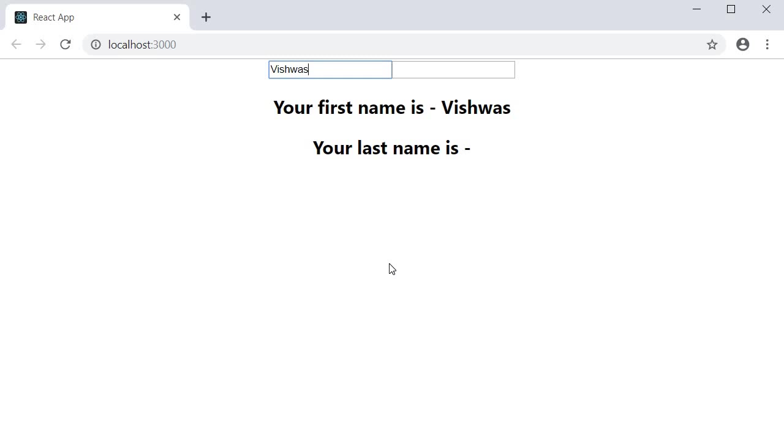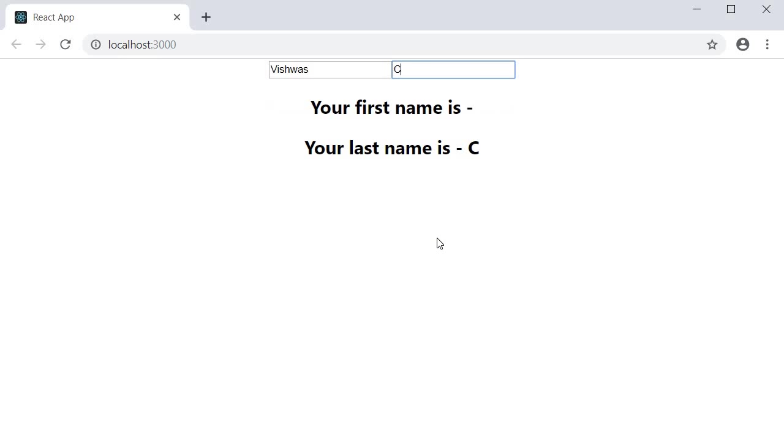Vishwas. And you can see that the first name is now displayed. I start typing in the second input field. And you can see that we have a problem.